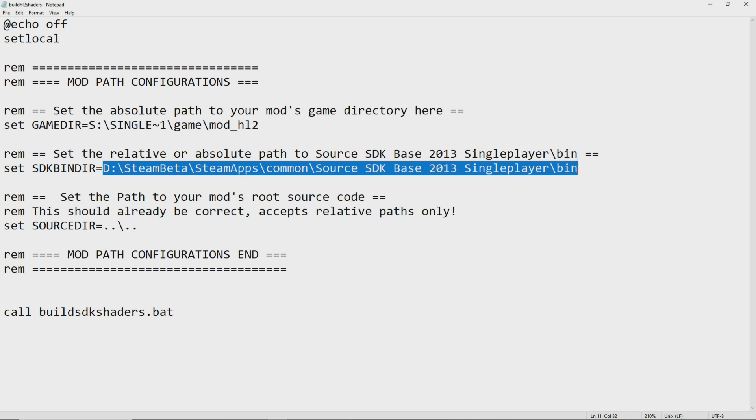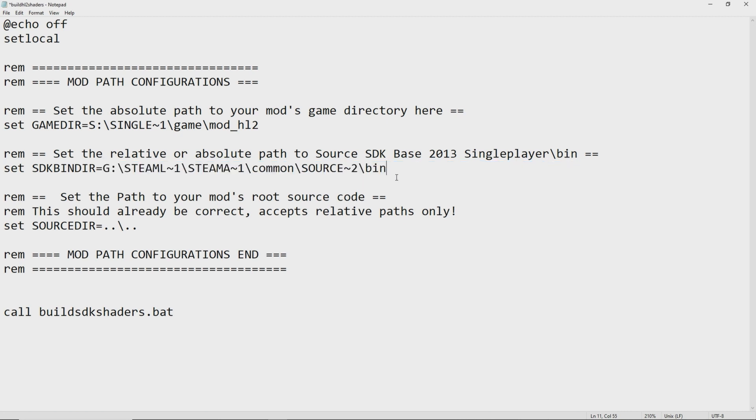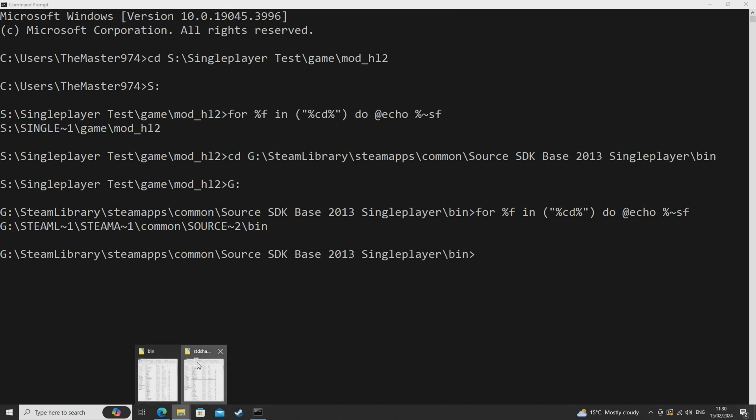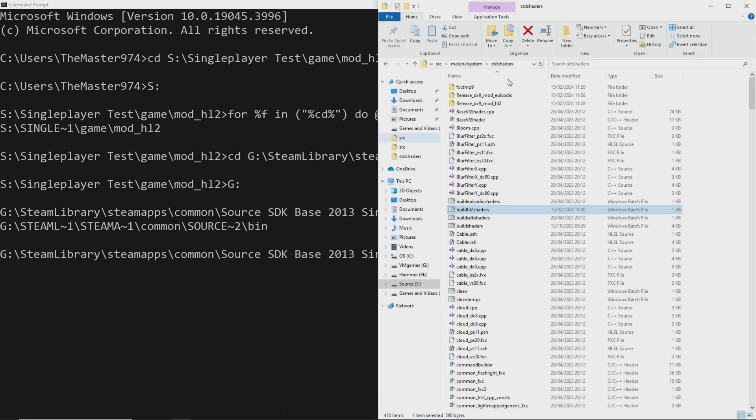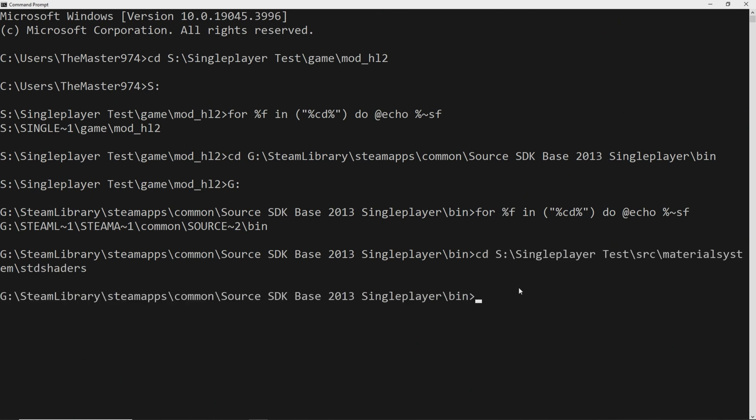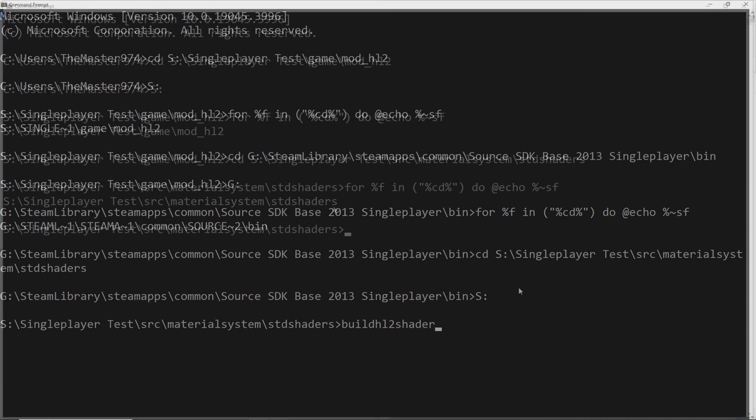And what you need to do is change the game dir and the sdk bin dir paths to point to your mods and the source 2013 single player or multiplayer install directory respectively. Now one thing to keep in mind is that these paths do need to adhere to the 8.3 directory format and if you don't know what that means you'll probably see something in the video right now that outlines what it is. It's basically a short file path with tildes and stuff like that in it. It's kind of an old outdated antiquated kind of files path system but it's needed for this shader compile stuff.